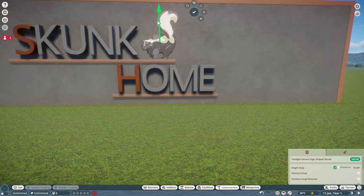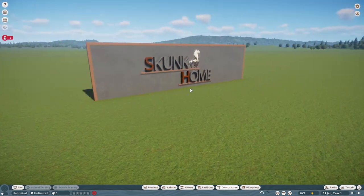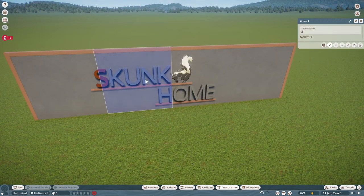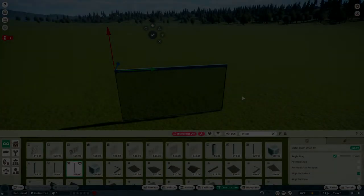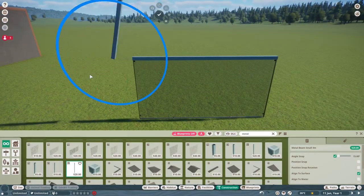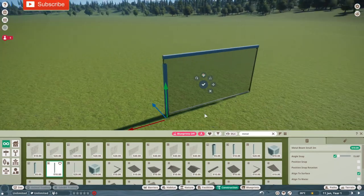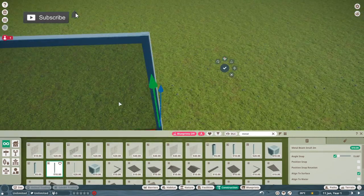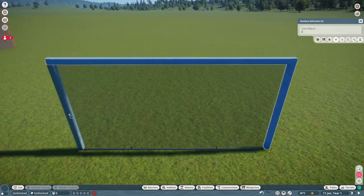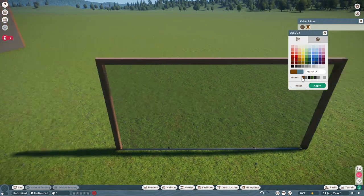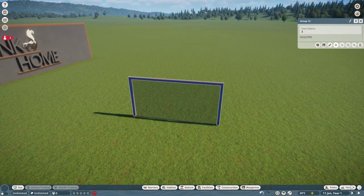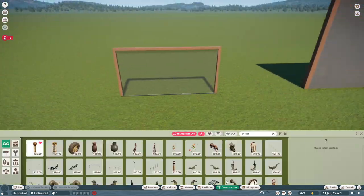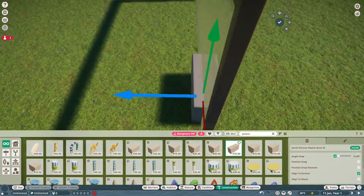Just getting the sign done here — adding some lines so it looks underlined — and the sign is pretty much done. What I wanted to do was create elements of the build separately and then put them all together. First I created the wall that will be part of the hard shelter.